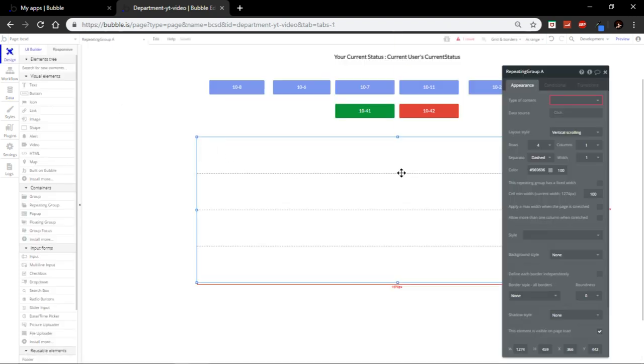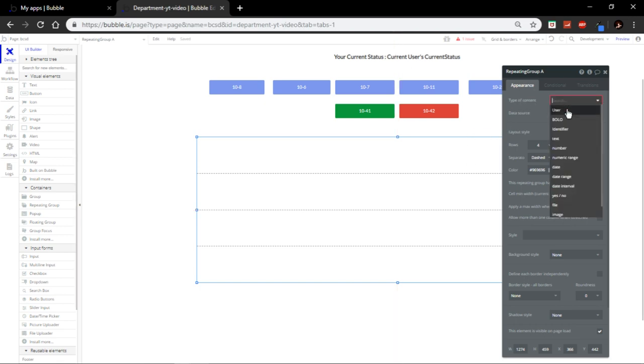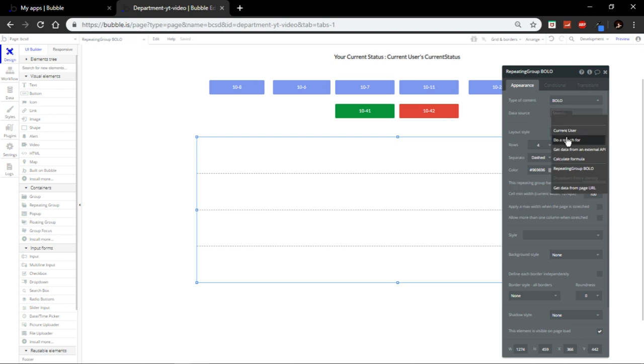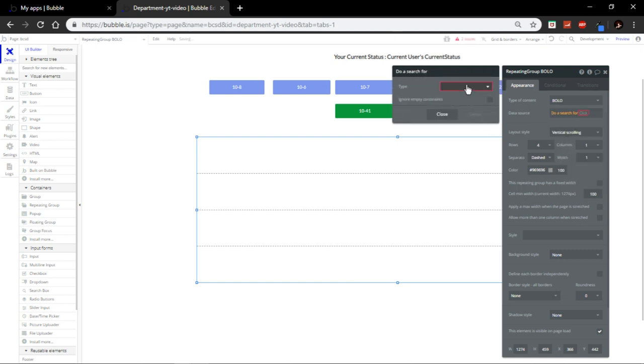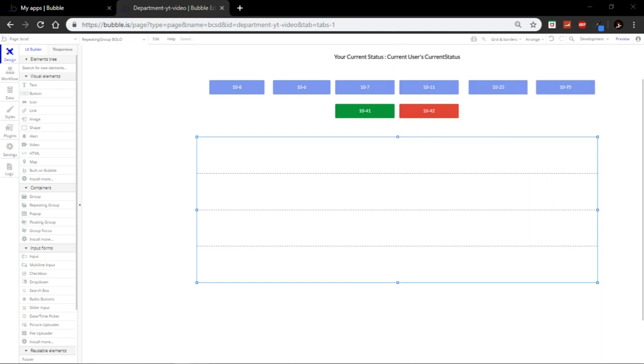So, let's go here first. Now, what you're going to do is type of content will be bolo and do a search for bolo. There you go. Perfect.